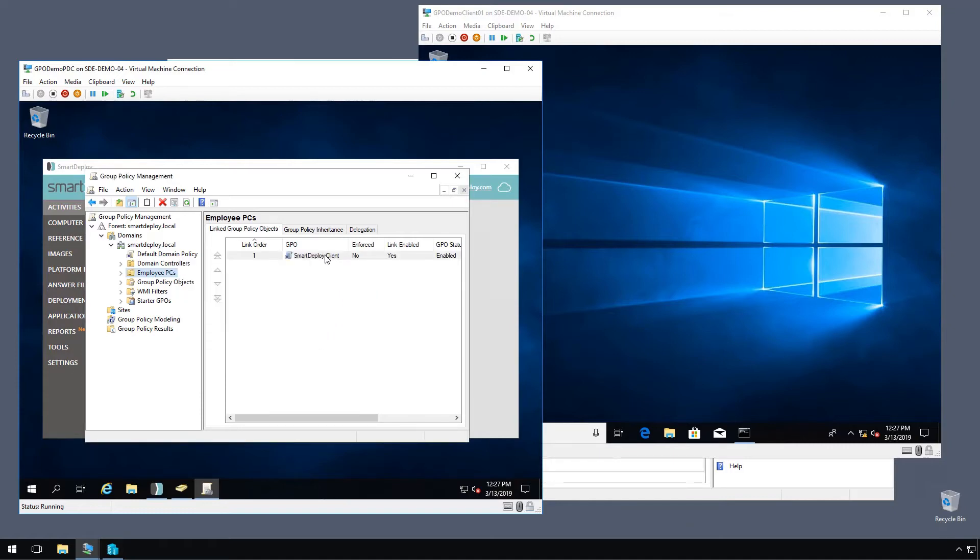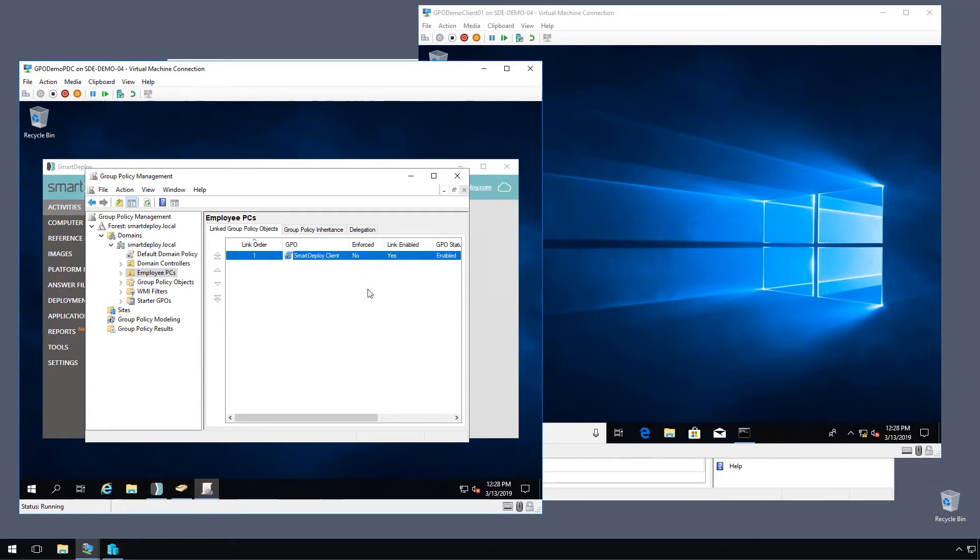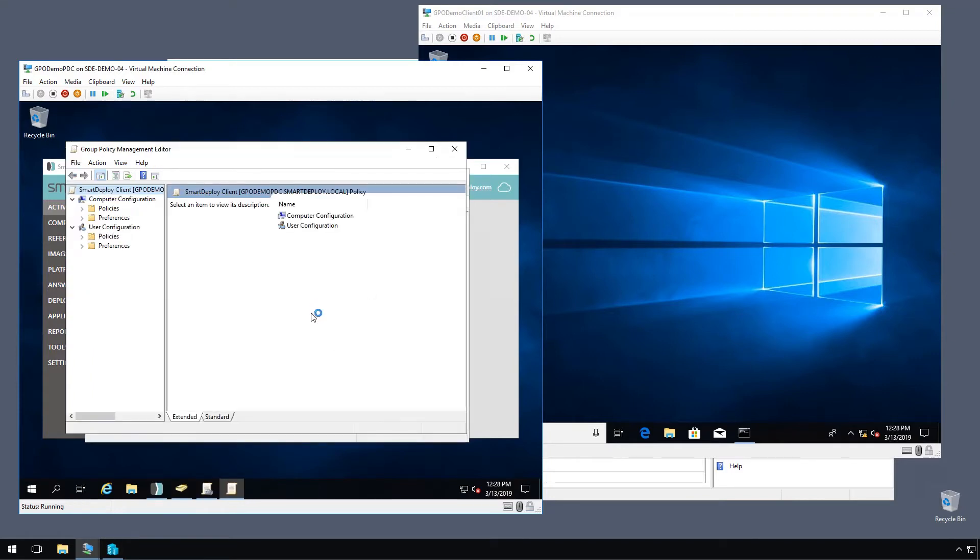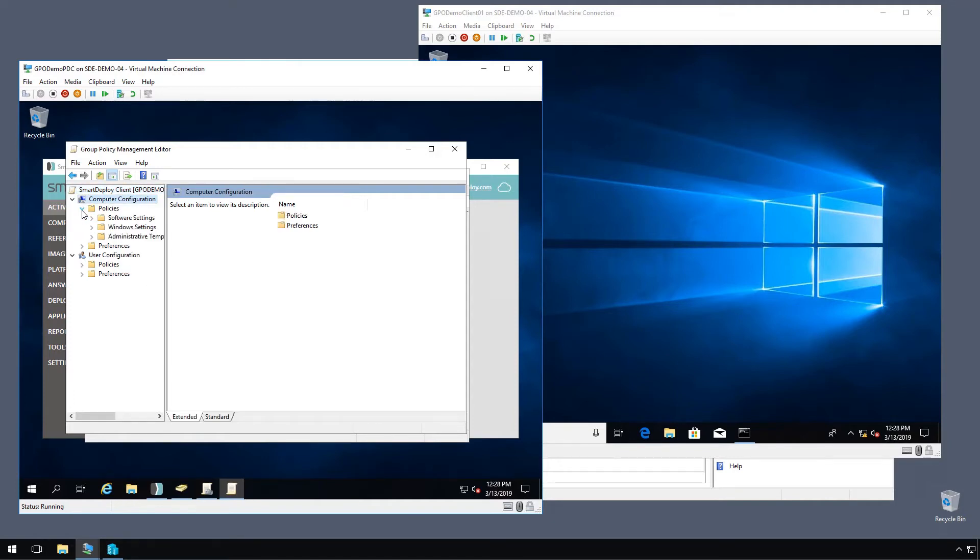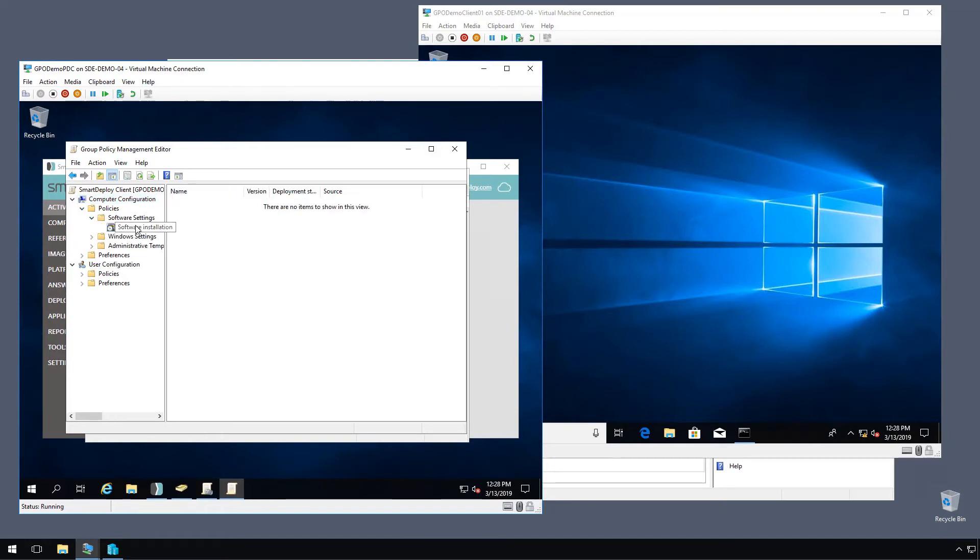And once it's done, we can click edit to add the configuration we want in this group policy object. Once we're in the management editor, under computer configuration, we're going to expand policies, expand software settings and select software installation.